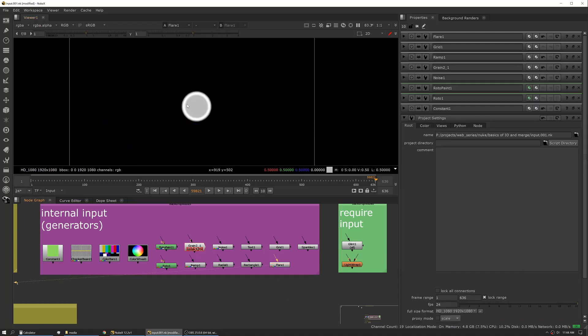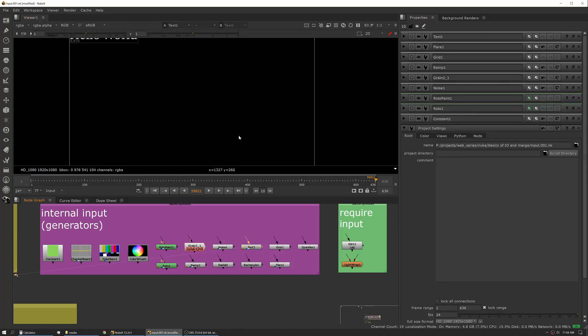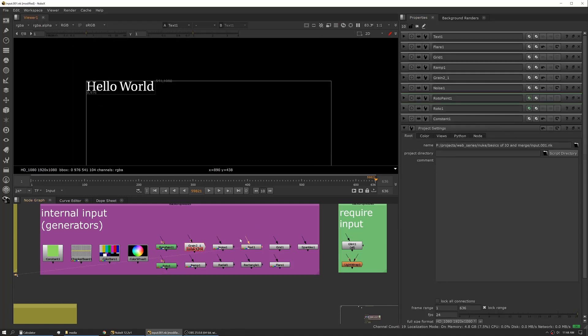Something else you'll use regularly is Text. So Text, you can either, same way, you can pipe an input into it and it'll overlay on top, or you can use it standalone.